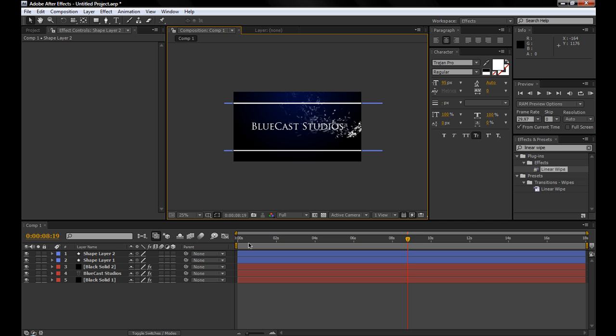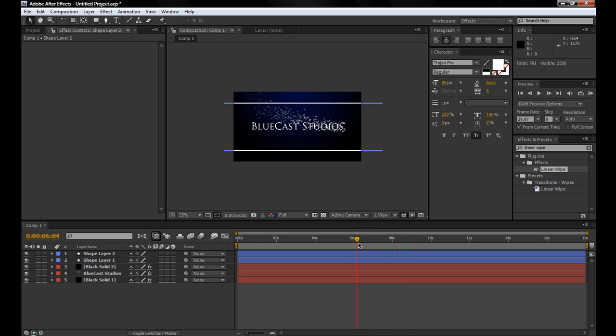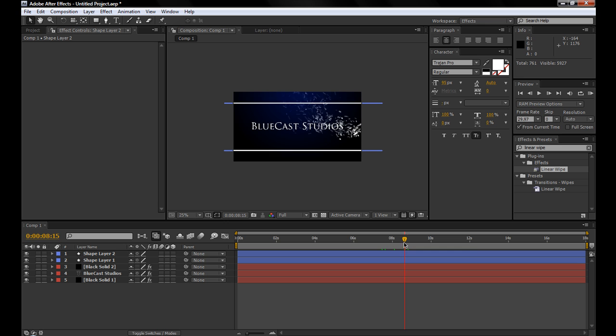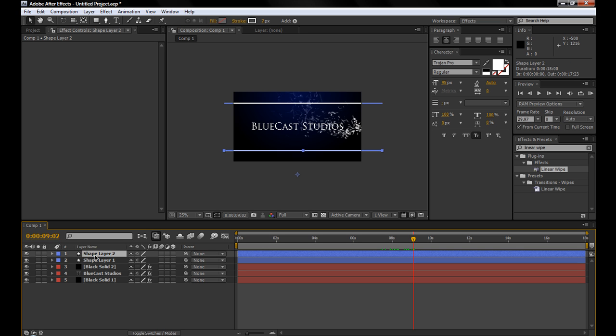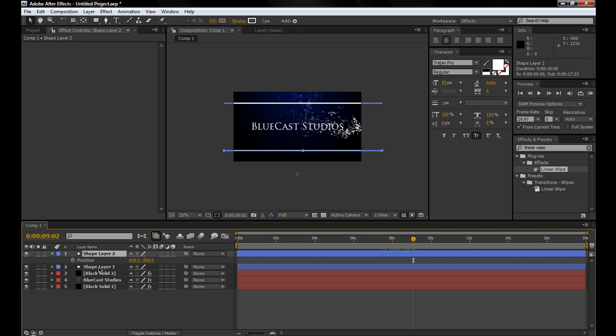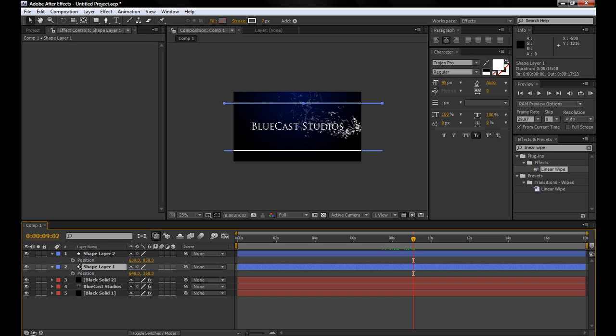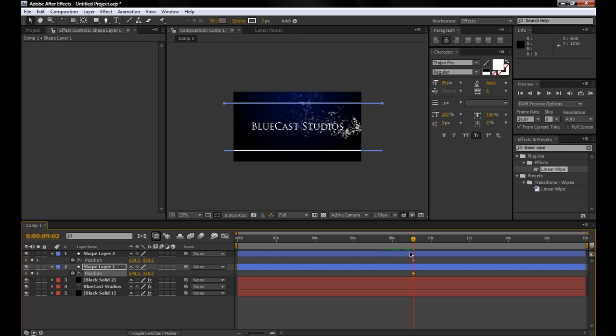Now we need to make them, after a little while, after it does this, we need to make them slide in. So right around here, we'll hit P on the keyboard for each of these, turn on their position.